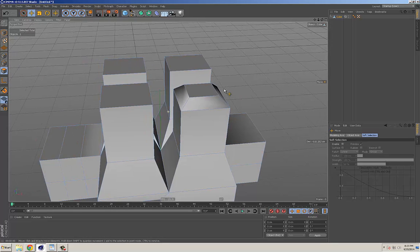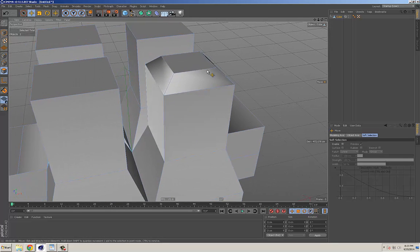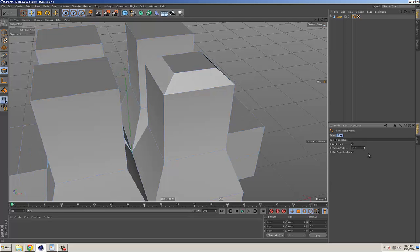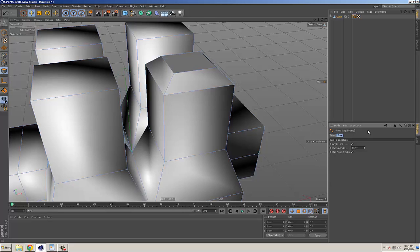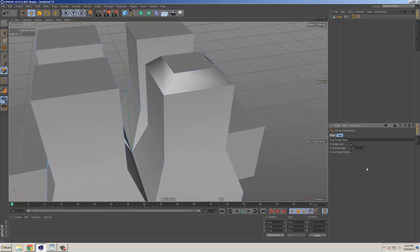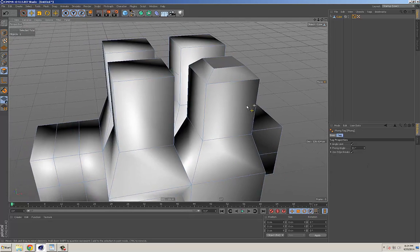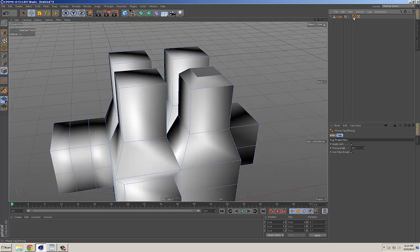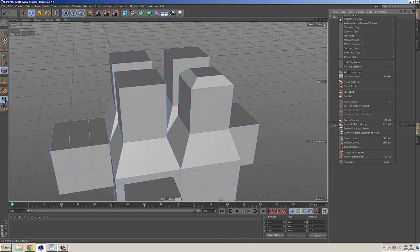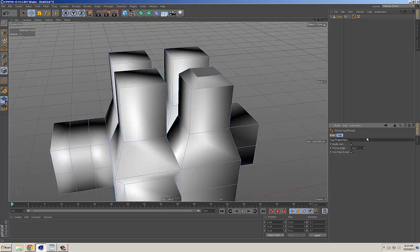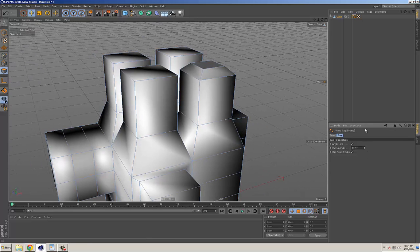When making basic polygonal models, if edges look hard or weird, there's a tag automatically added to your objects called a Phong Tag. You can experiment by adjusting the angle — turning it up softens some edges. This controls how edges are represented or rendered. If an imported model has really hard edges, try right-clicking, going through your tags, adding a Phong Tag, setting an angle limit, and adjusting it.